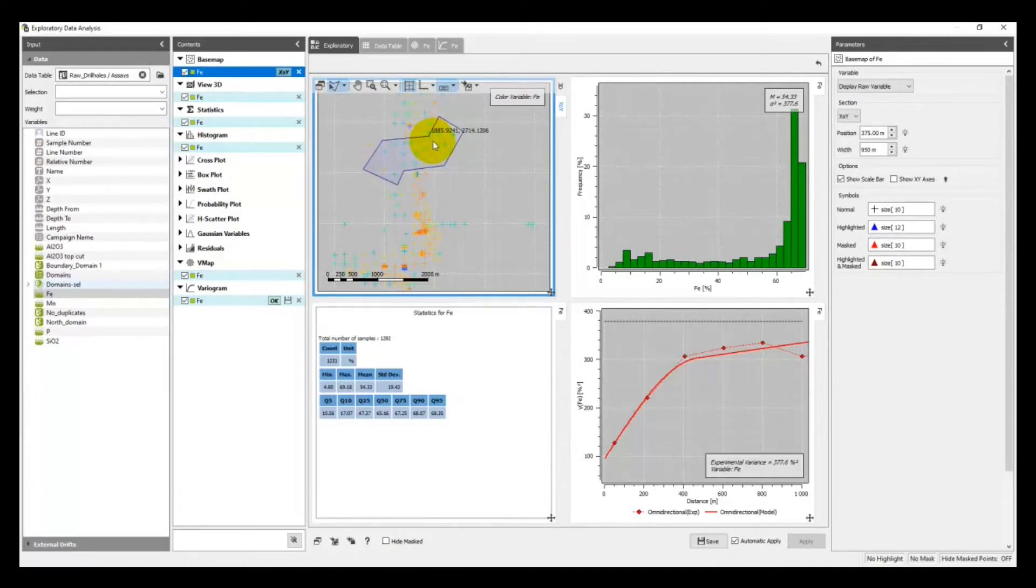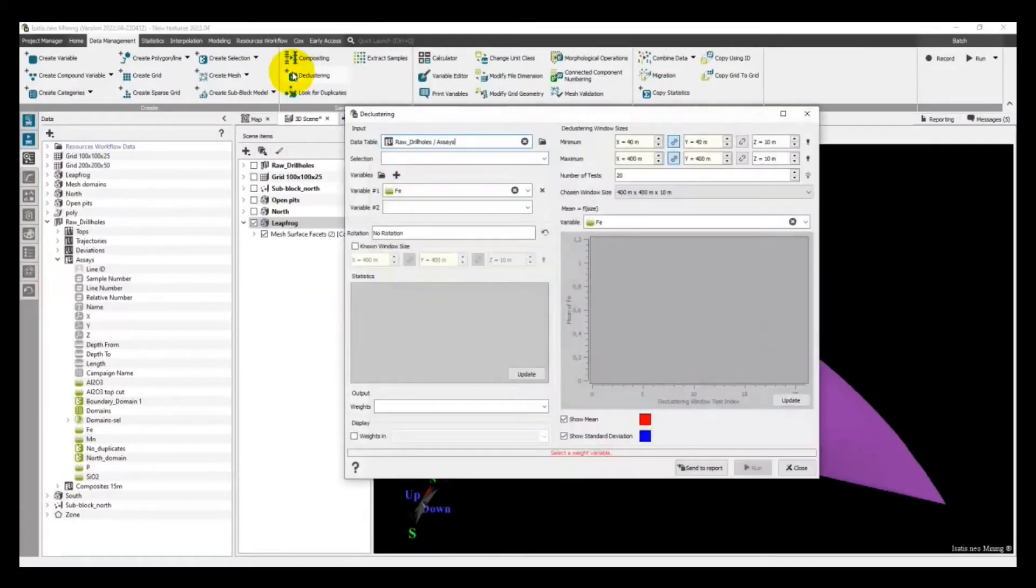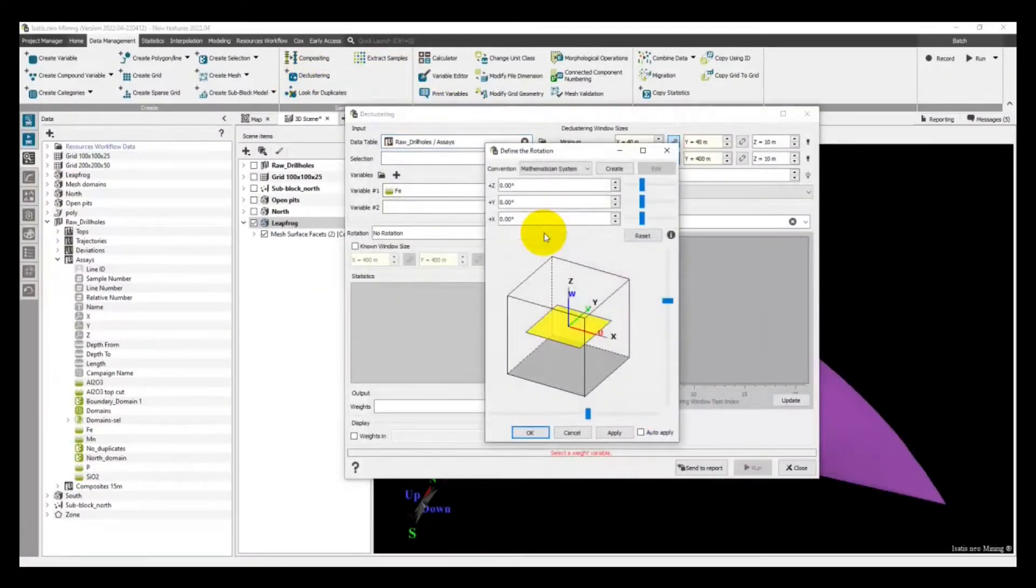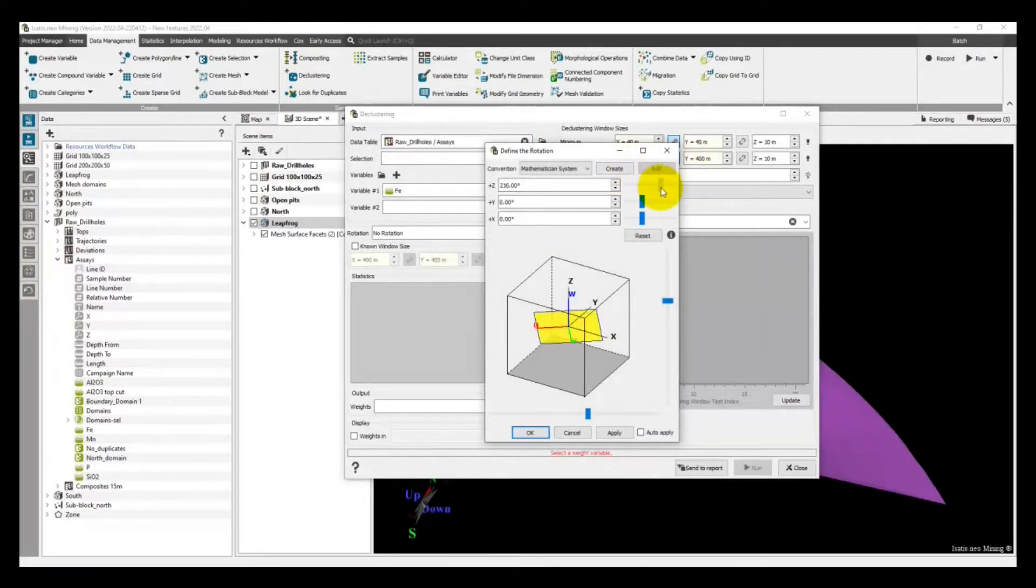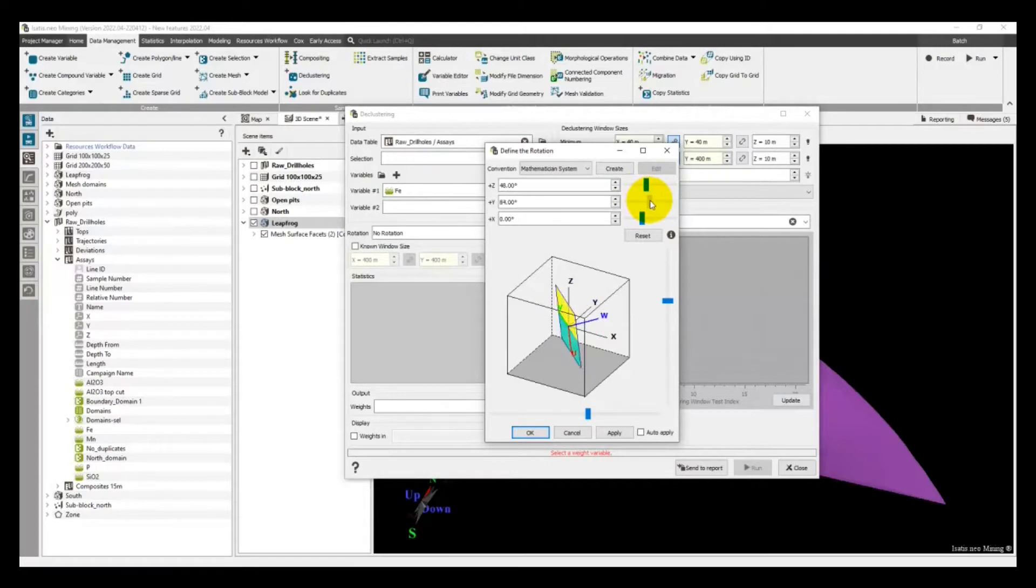To help you in the rotation definition, an interactive rotation widget coming straight from Isatis - you asked for it - has been implemented. It is very visual.